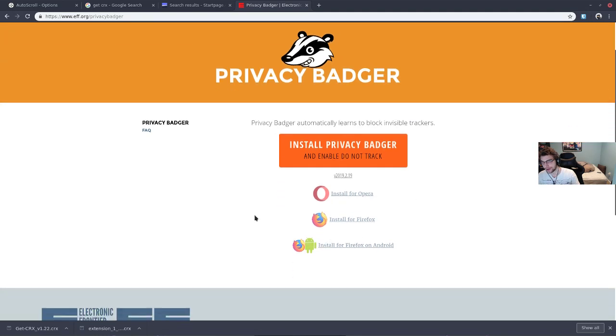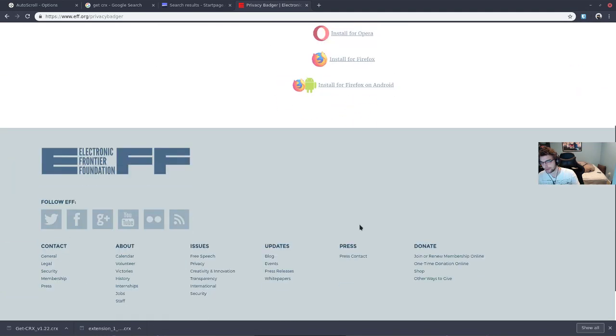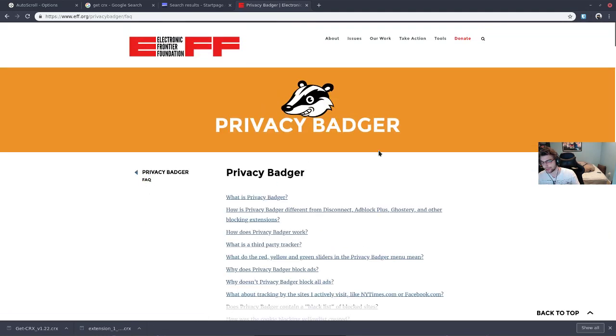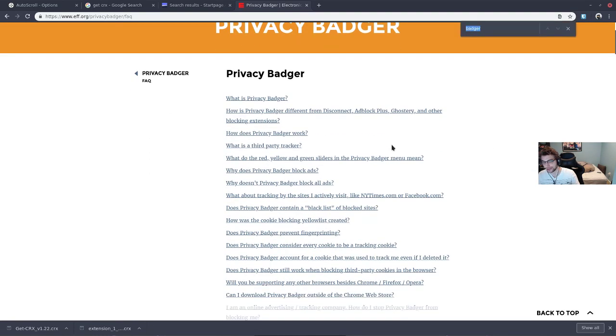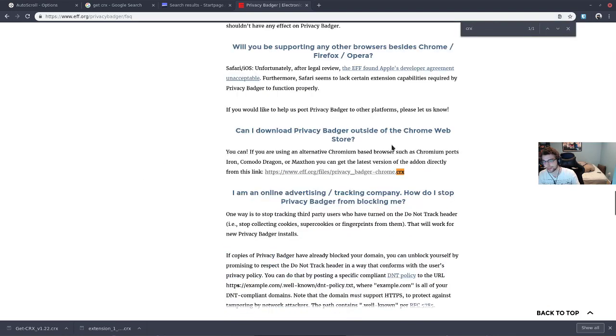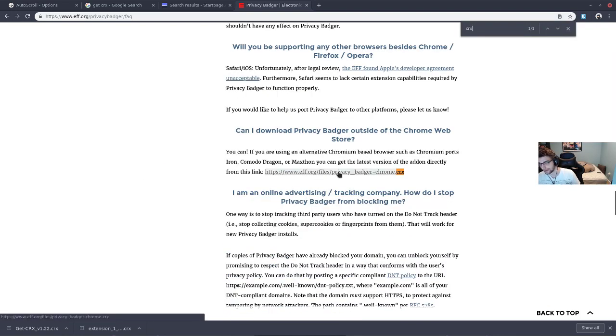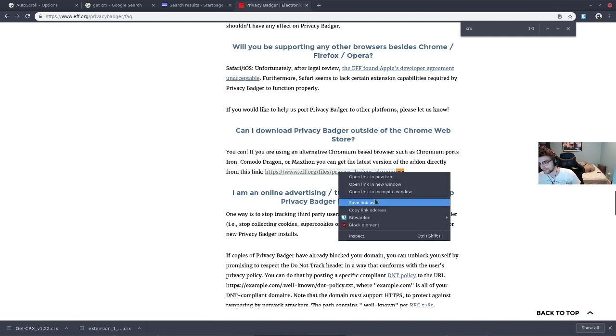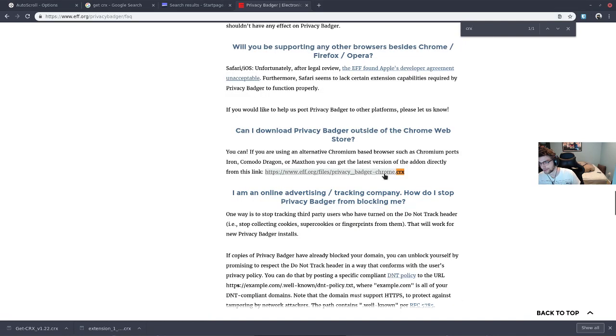For Privacy Badger, they don't offer it right on the front page, but if you go to the FAQ and then search for the CRX, you can download it from here. I'm guessing that they update this.